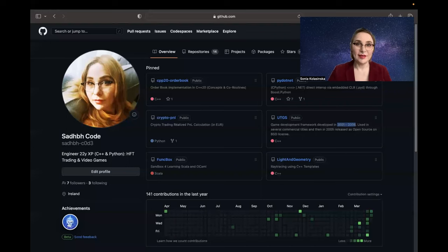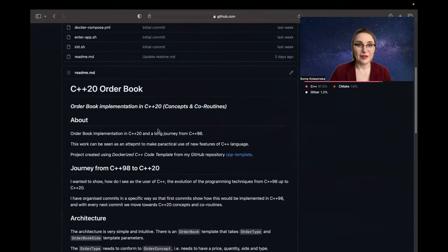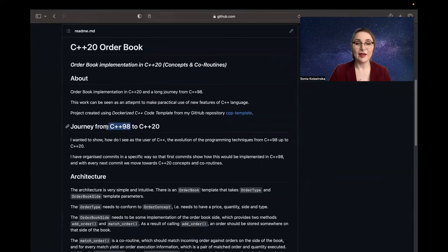Hi guys, my name is Sonia Klasińska and I'm a software engineer for about 20 years now. I would like to go through some of the advancements in C++ over the years, using a project I created recently over the last few days. I was showing, using the commit history, how I would write it in C++98 — first with no templates, and later I added some templates, then I started using C++20.